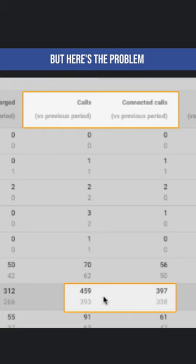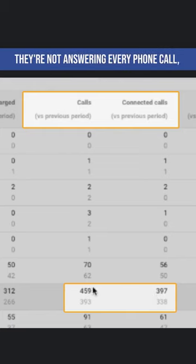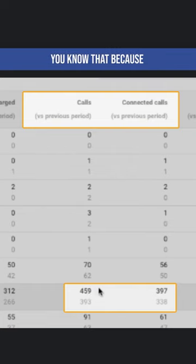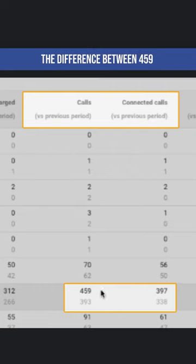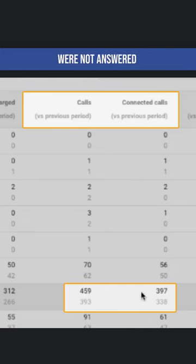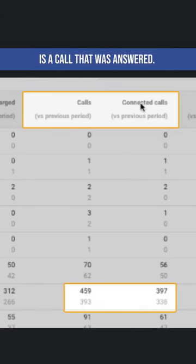But here's the problem. They're not answering all their phones. They're not answering every phone call, every lead that they're getting. You know that because the difference between 459 and 397 is about 60 leads that were not answered, because the definition of a connected call is a call that was answered.